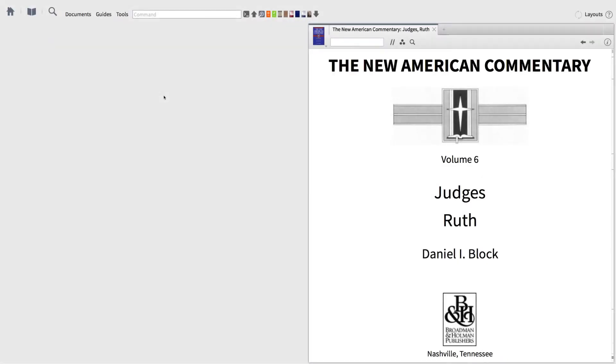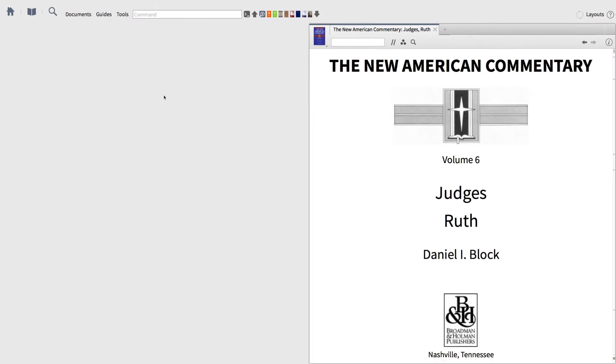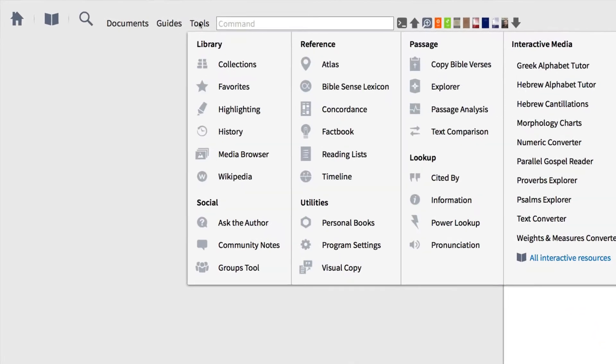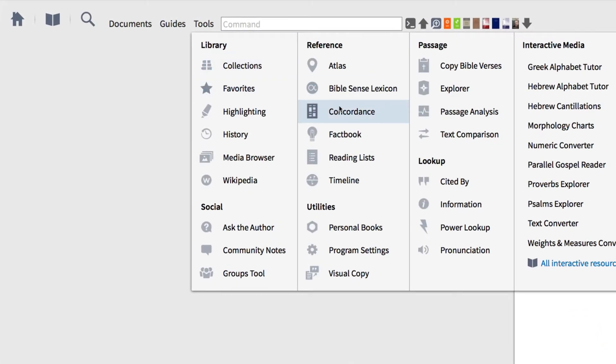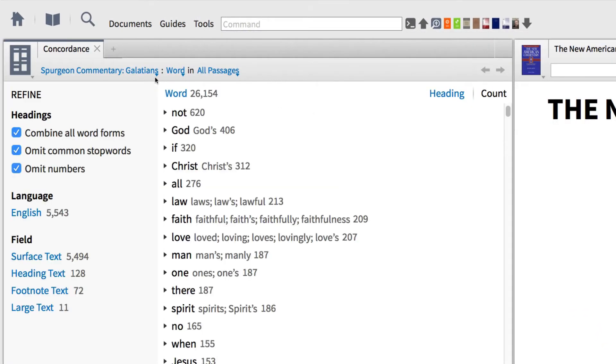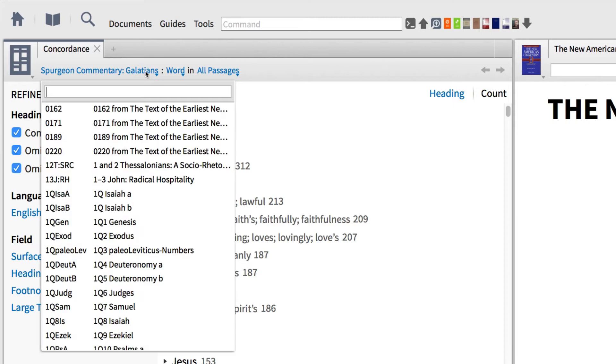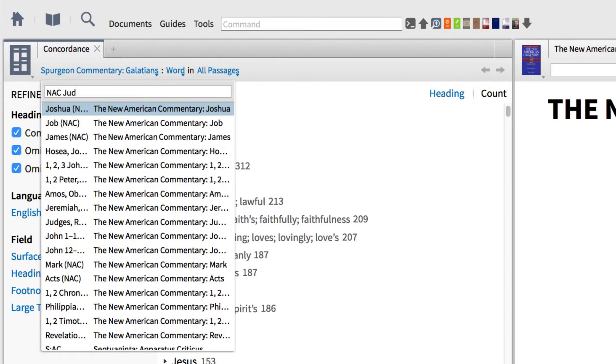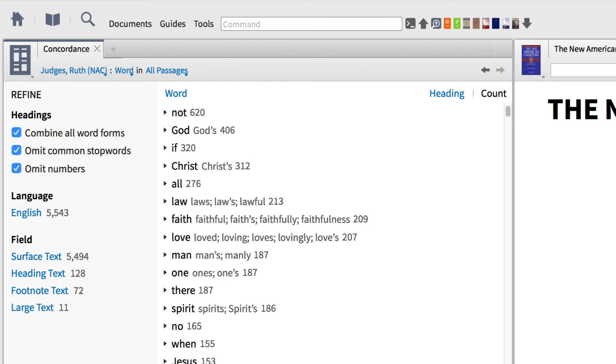Let's get started by exploring a commentary. Take Daniel Block's New American Commentary on Judges and Ruth, for example. To begin, open the Tools menu and select Concordance. Then input NAC Judges into the Resource Reference box.